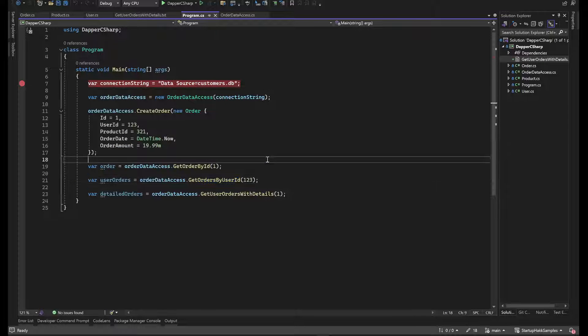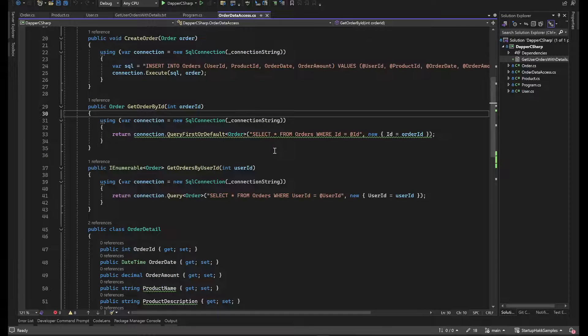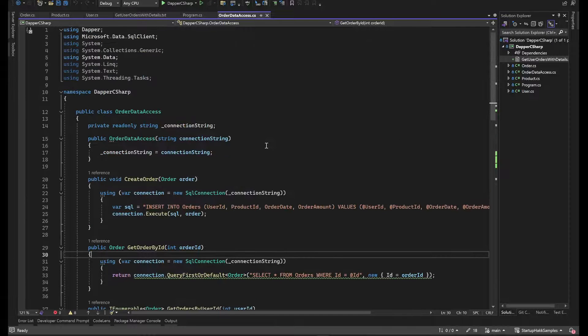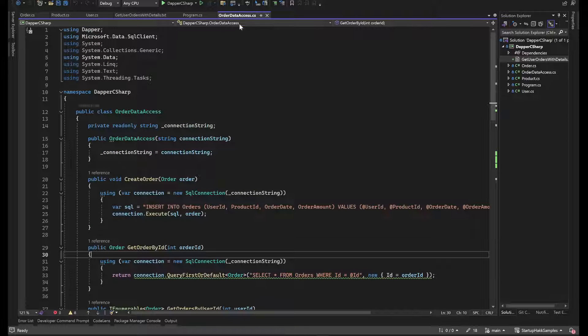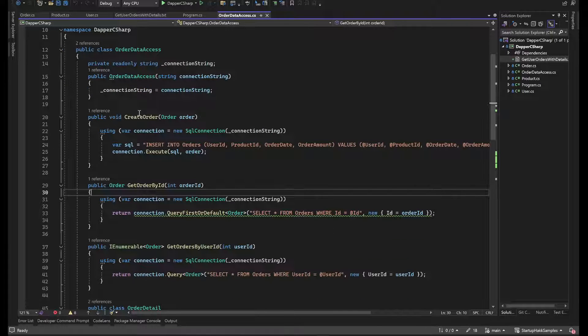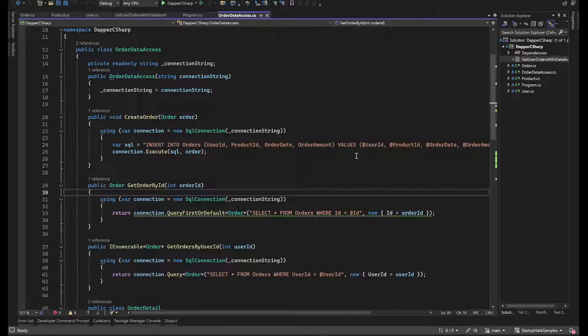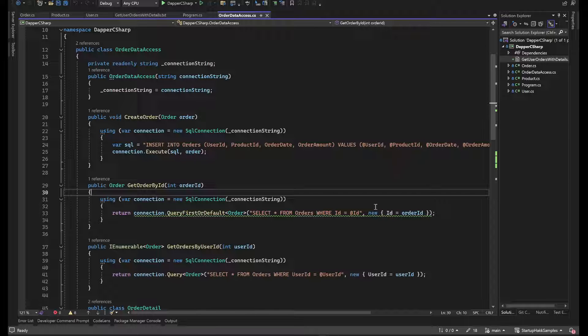So one of the first things that you'll look at is in our data order data access class, we're gonna start with setting the connection string. Then after we set the connection string, you can see that we use the connection string and always want to wrap it because it will destroy that connection as the .NET Framework will handle it for you. Now you can see that one of the nice advantages is that the SQL query is right in your code.